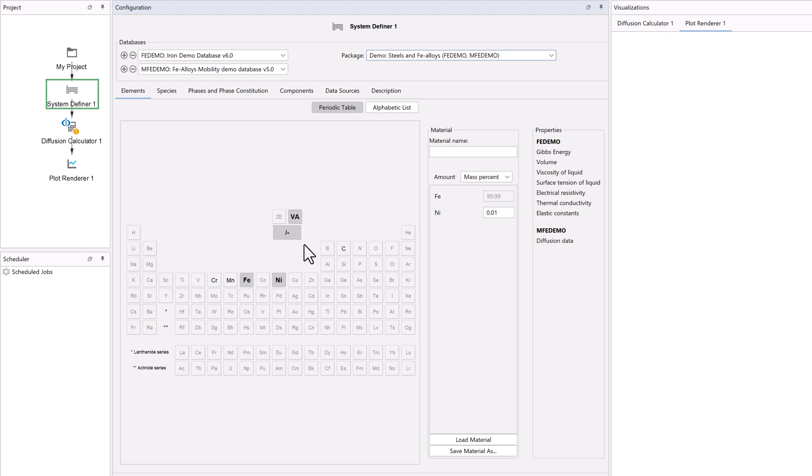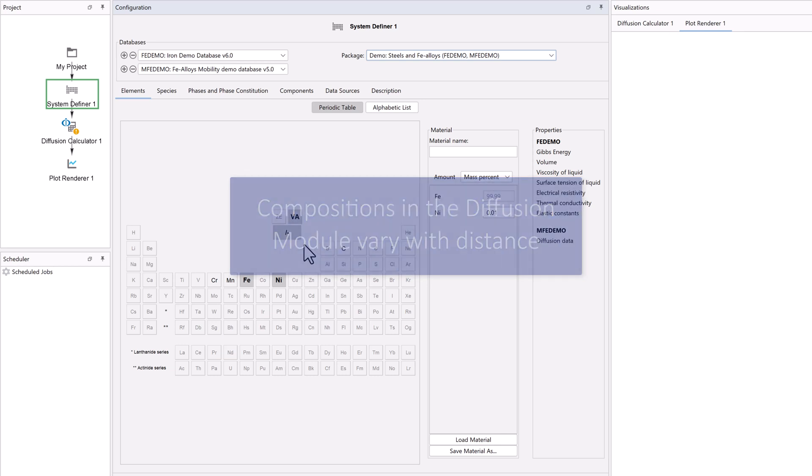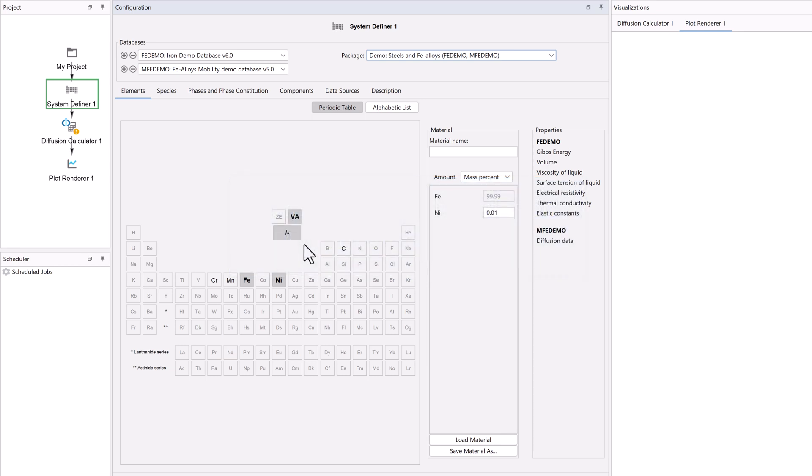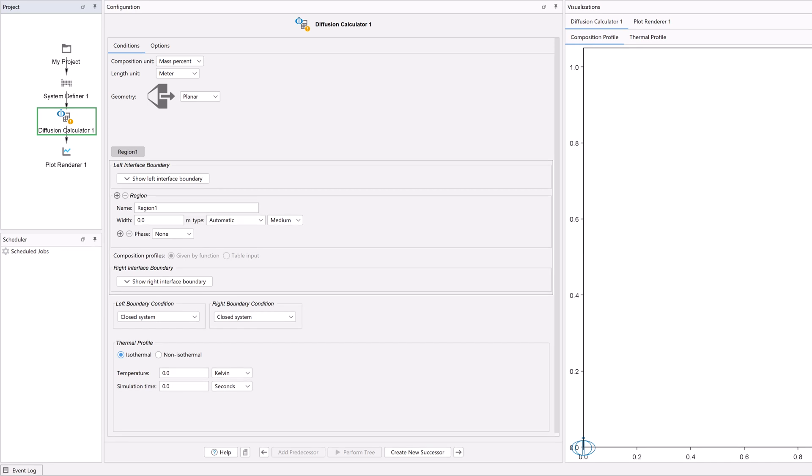When you are making a diffusion simulation, you do not need to set the material composition because compositions in the Diffusion Module vary with distance. Click on the Diffusion Calculator node, which opens the Diffusion Module.